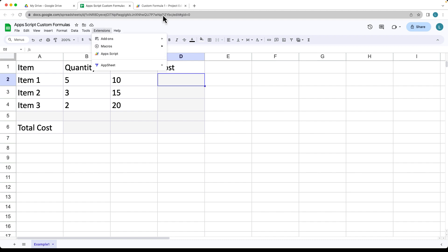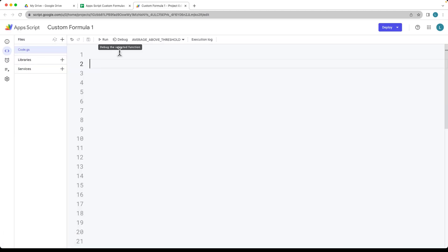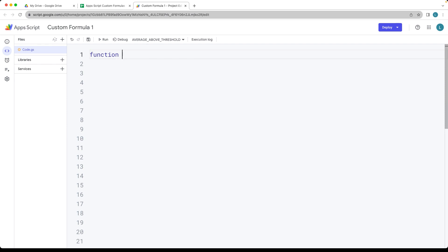Under Extensions, select Apps Script, and this is where you can create your customized formula. Let's start by creating a function — we'll call it CalculateSub. This is going to be getting the subtotal, so it will take the item value and the quantity of items.